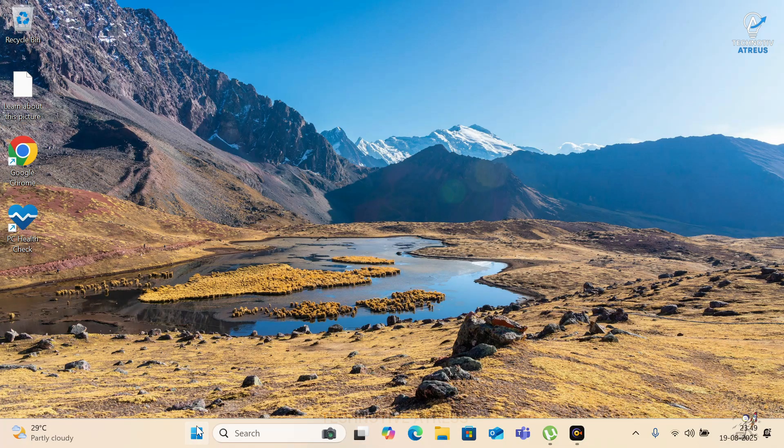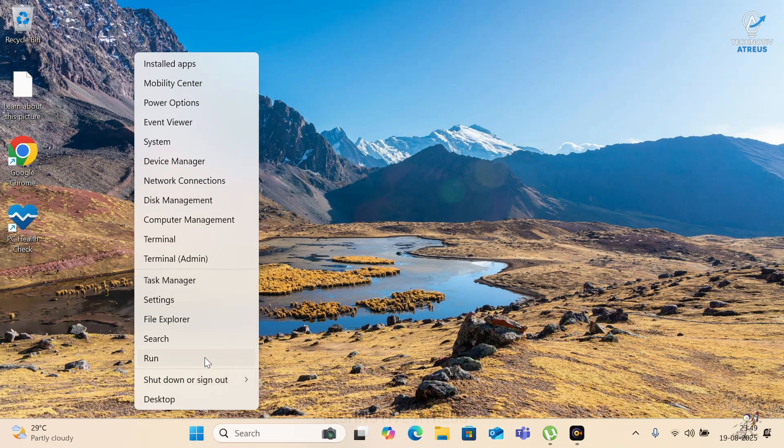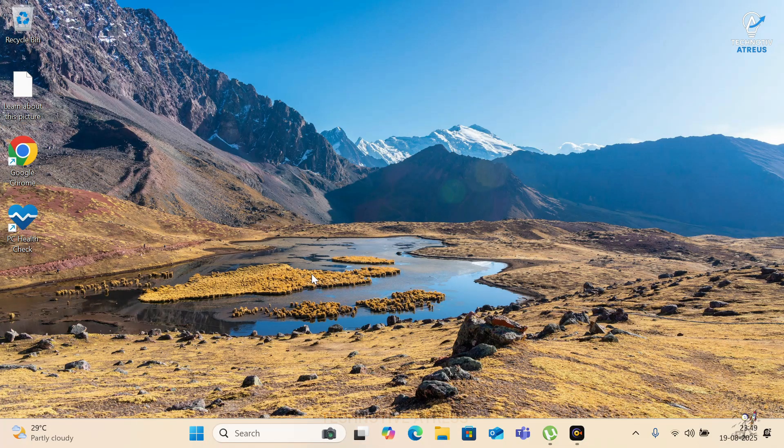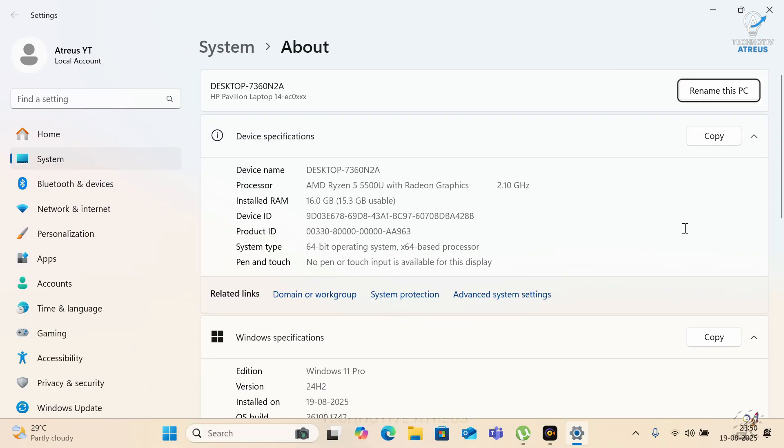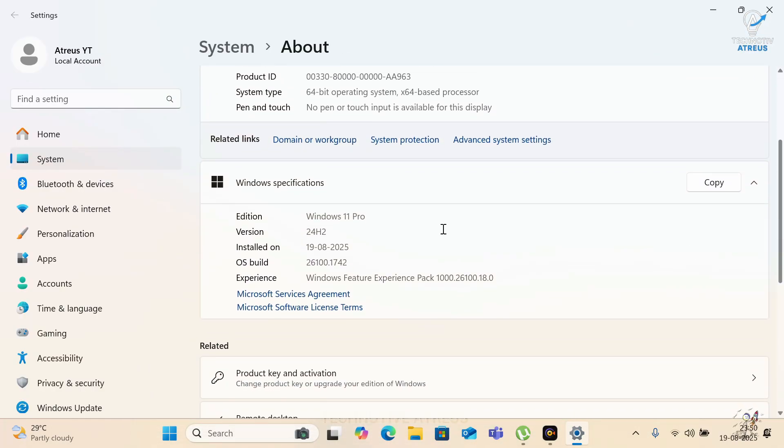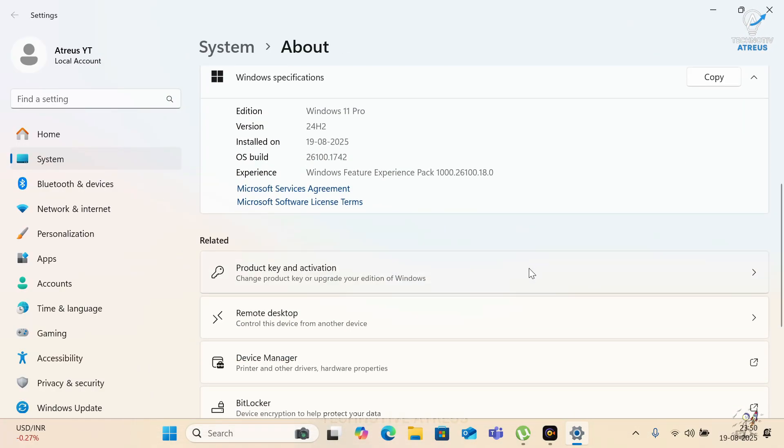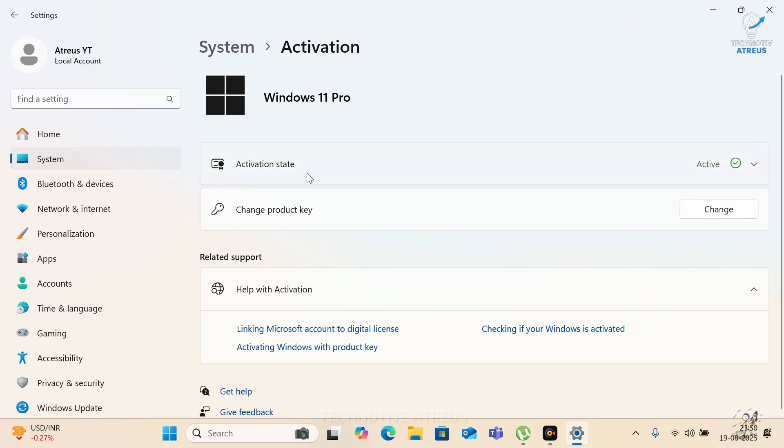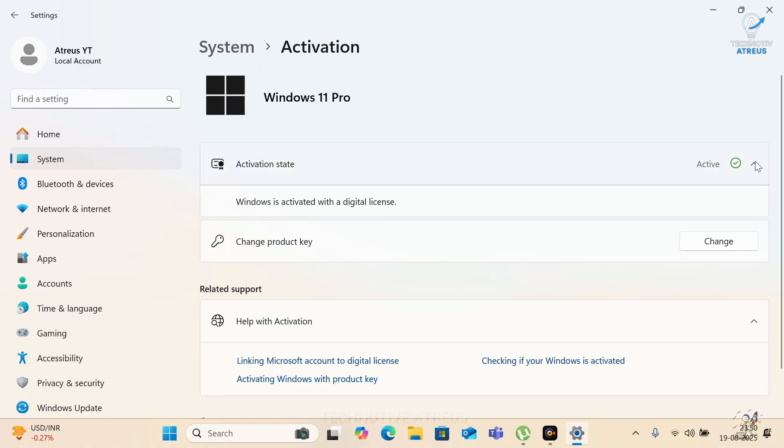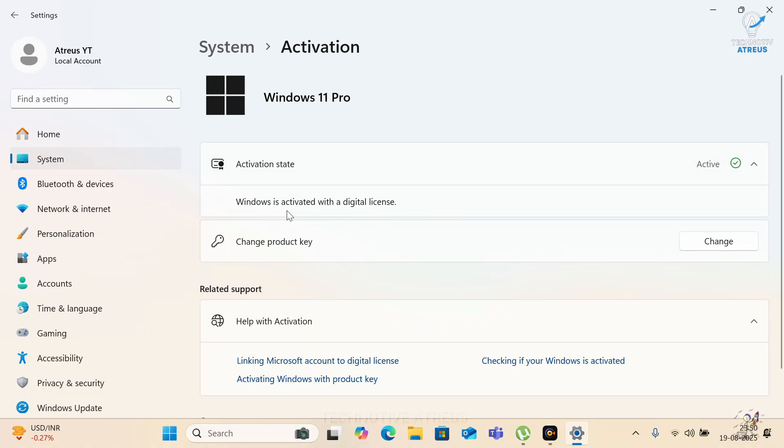To confirm, right click start. Go to system. Check the version. There it is. Windows 11 Pro. Fully activated with your digital license.